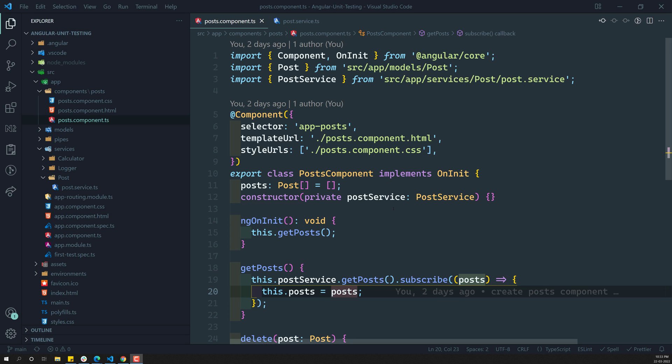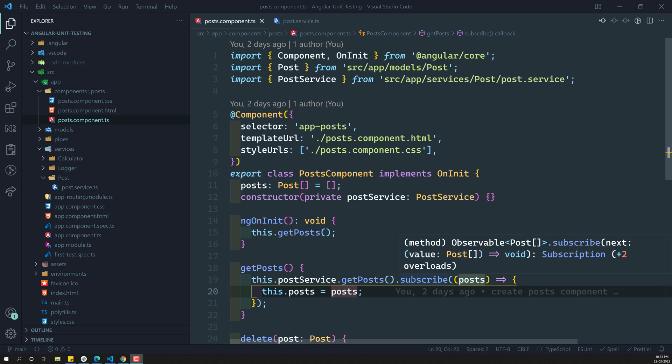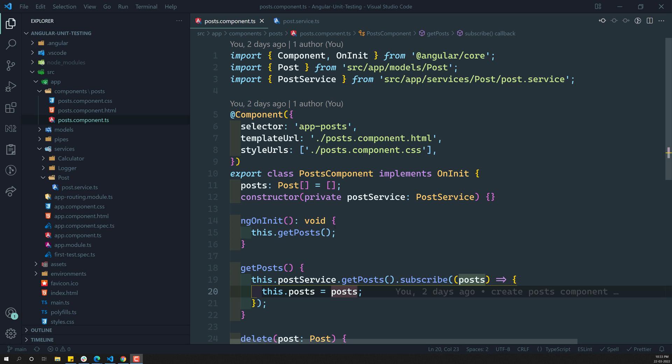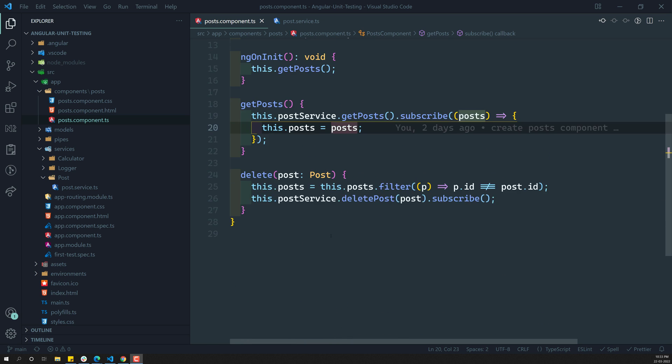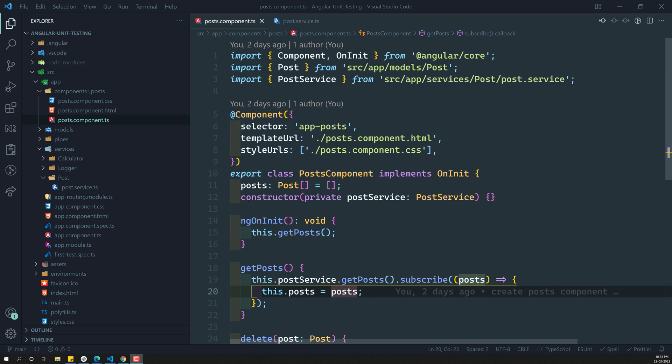Hi friends, this is Leela, welcome to my channel Leela WebDev. In the previous video we created a PostComponent for writing test cases for a component. Now let's analyze this PostComponent and try to write the test cases for it.